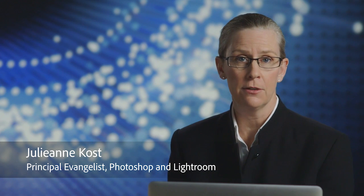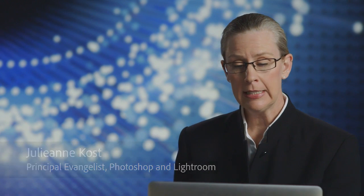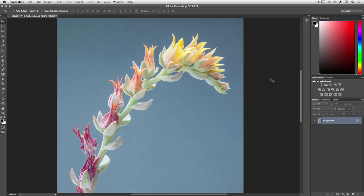Photoshop has a great new way of selecting areas of an image based on focus or depth of field. As we can see in this image, the cactus is in focus, but the background is not.